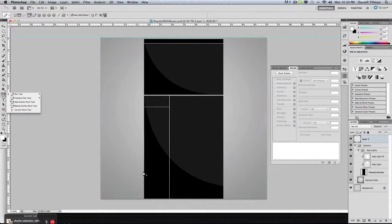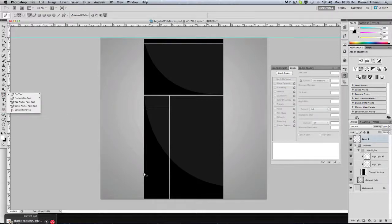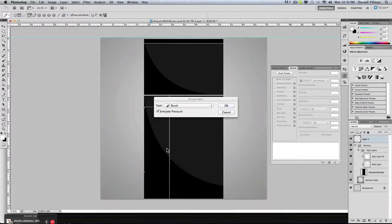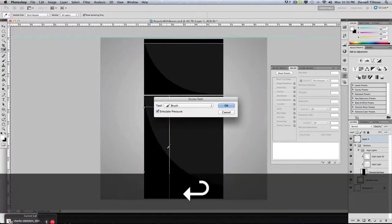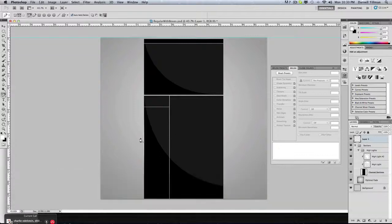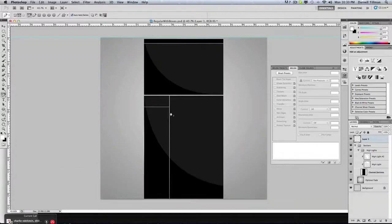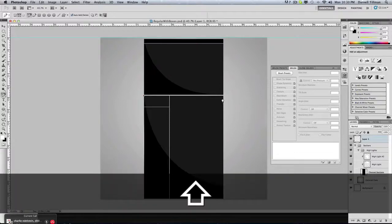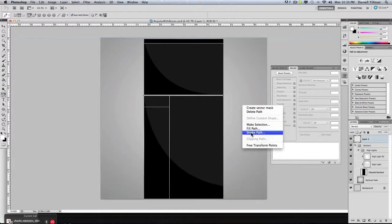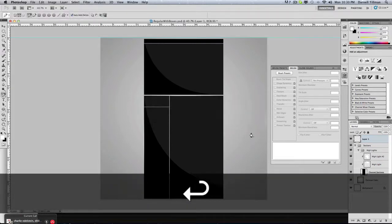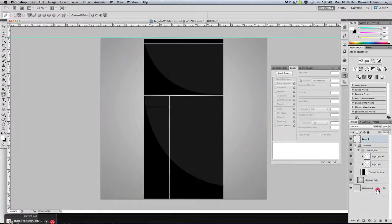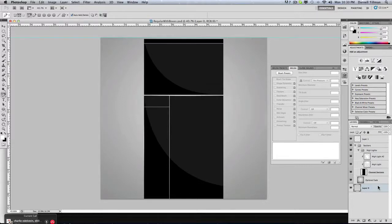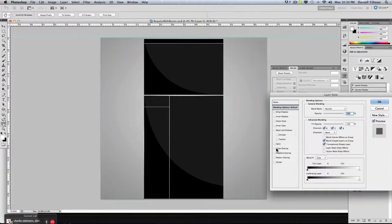Right click stroke path, simulate pressure. There we go. Now you have it and you can see that nice little gloss right there and you can bring it across the middle if you want right here. There you got a nice little line going across.